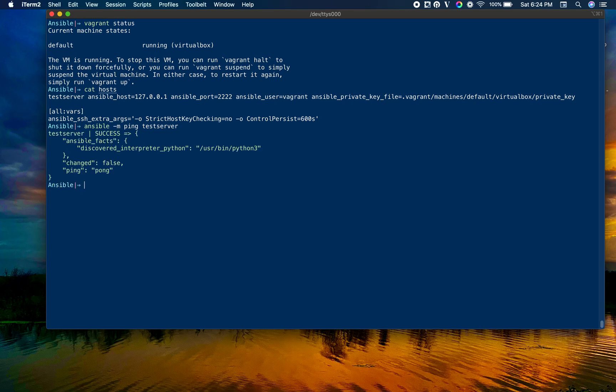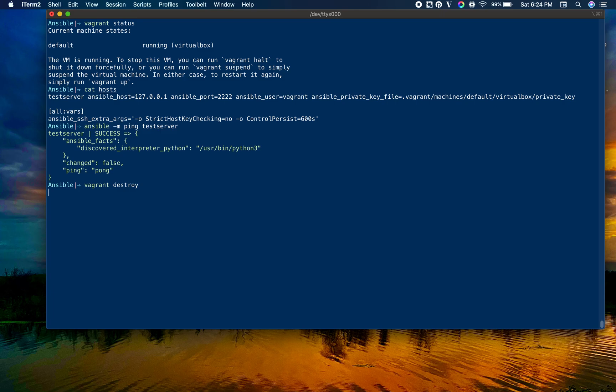You can see that I'm able to connect. Now let me stop this machine. I'm going to destroy this machine using the vagrant destroy command to start fresh.